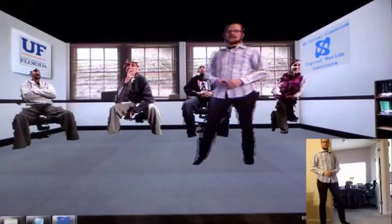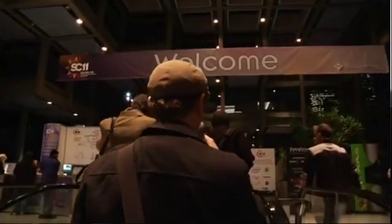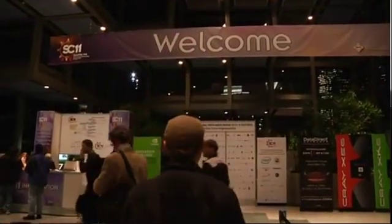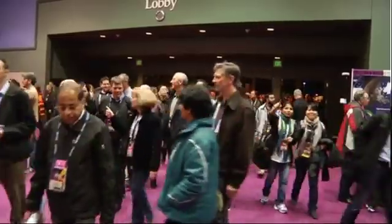Hello, I'm Professor Angelos Barbutis from the Digital Words Institute at the University of Florida. In this video, I will show you our new distant learning platform that our team is developing for our distance courses. This system was first presented at the International Conference of Supercomputing at Seattle in November 2011, and since then it has attracted a lot of attention from different universities and academic institutes around the world.